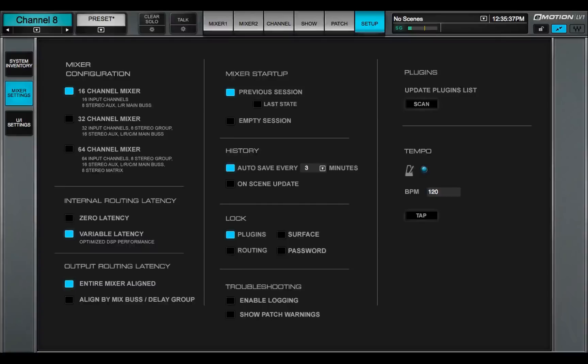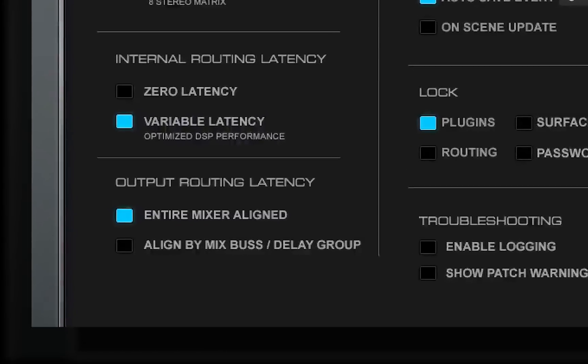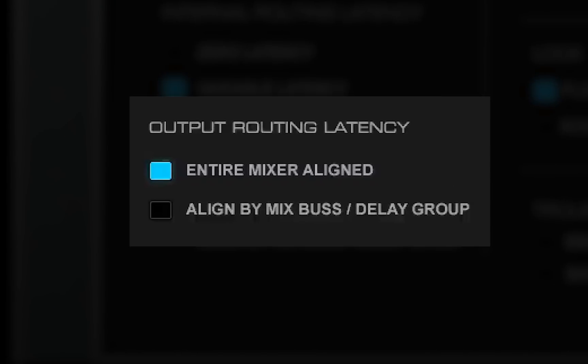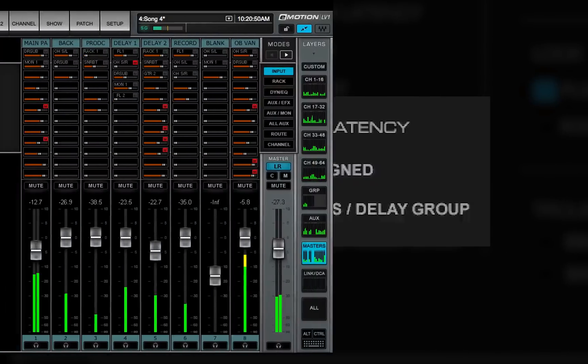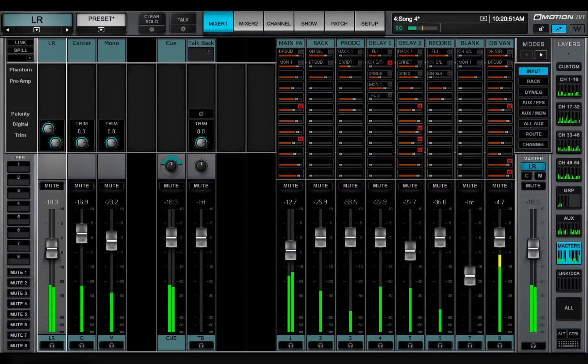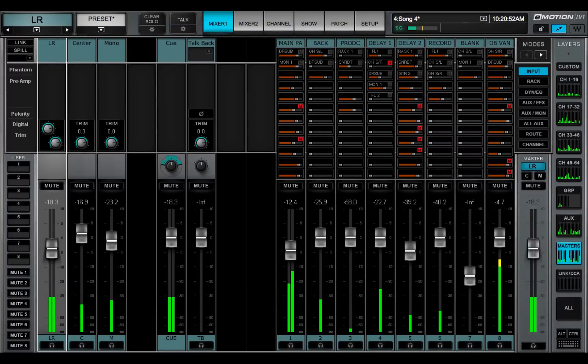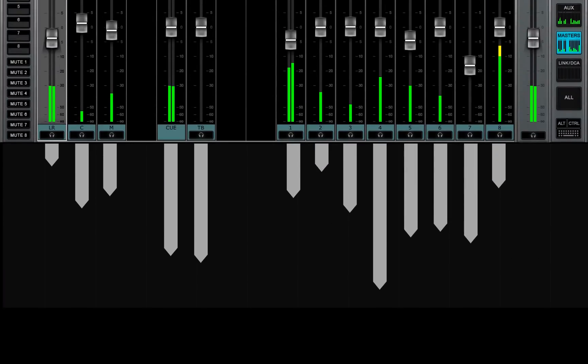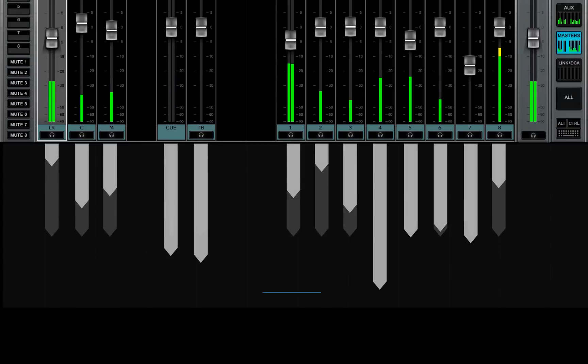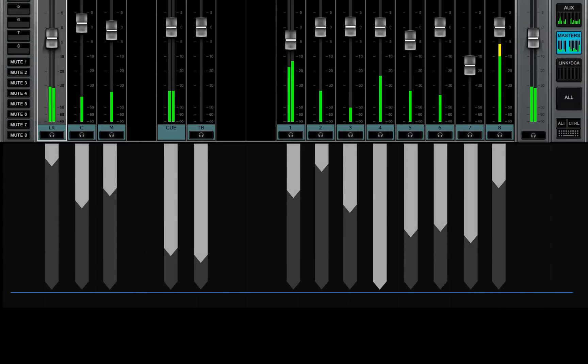You can also set how the mixer manages output delay. There are two output routing latency modes. In the entire mixer mode, all mixer outputs are aligned with each other. The whole mixer is subject to the total latency of all buses, so all mixer outputs line up with the bus with the highest latency.